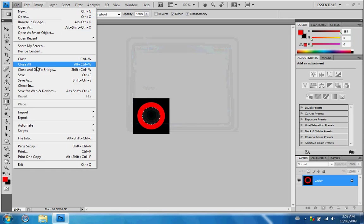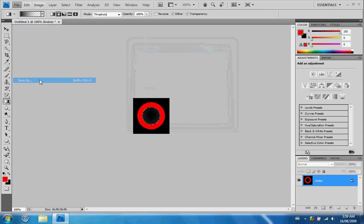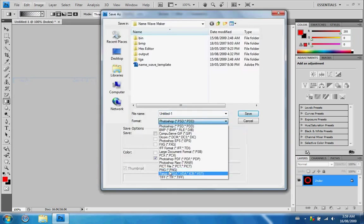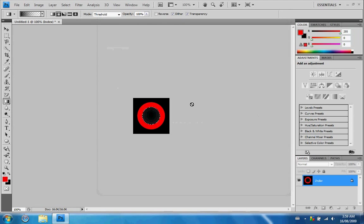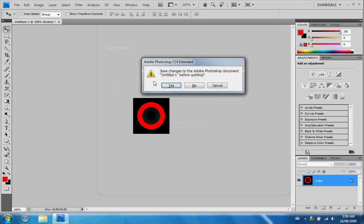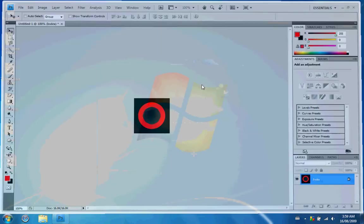After you've done that, you can save your wave — make sure it's Targa, TGA, dot TGA. You can name it whatever you like, so I'm going to name mine Red. Put it on my desktop. Now that's done, you can exit out of Photoshop, GIMP, or whatever you're using.